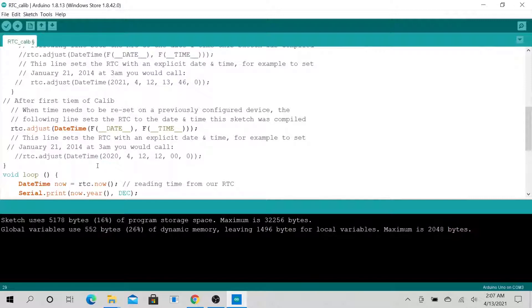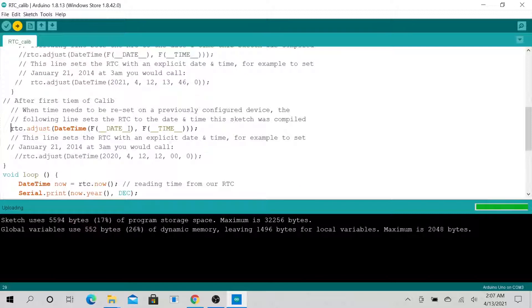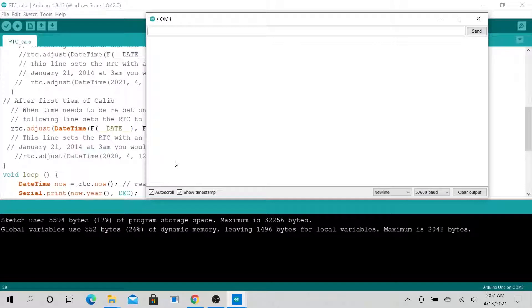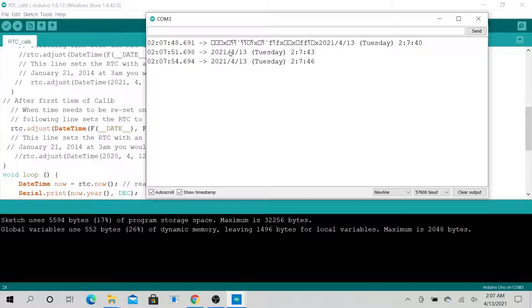Now what we want to do is comment that out, then re-calibrate with our computer's time. Let's go ahead and upload it once more.